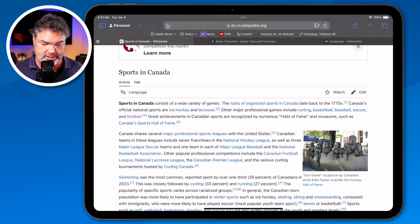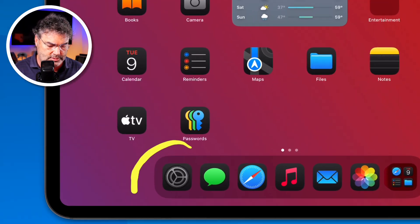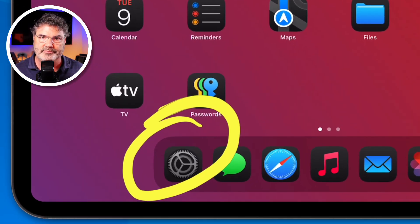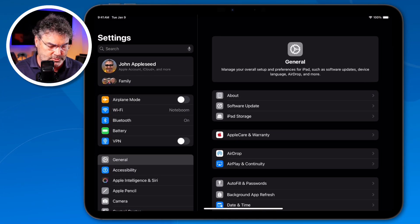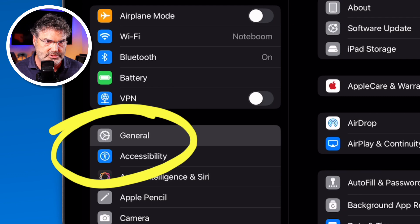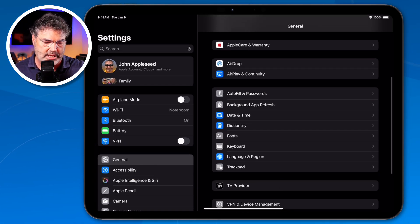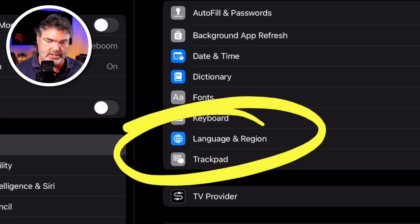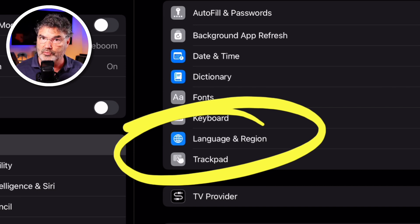We do this in the Settings app, so I need to swipe up and go over to Settings. Under Settings, when we go over to General and swipe up, you're going to see an option for Language & Region. This is what we need to select — this is where we can go and add our different languages, and we can add more than one.